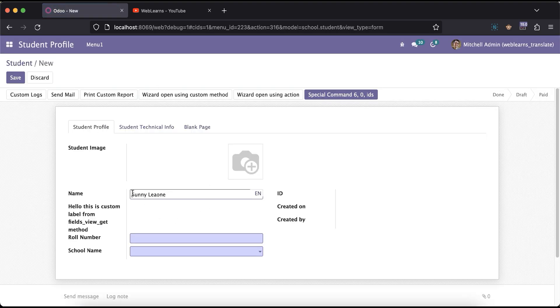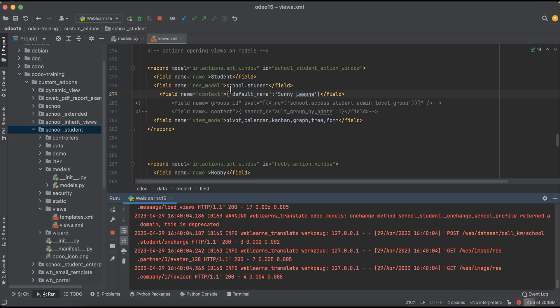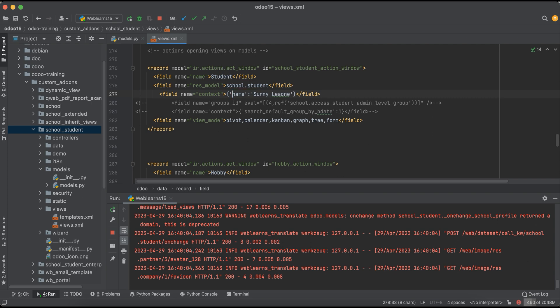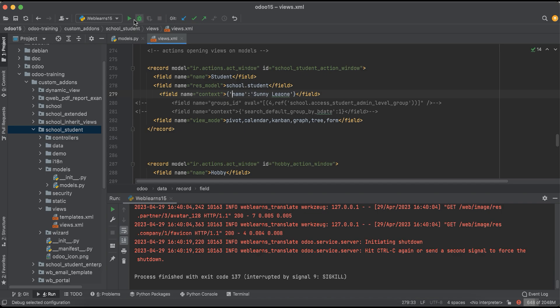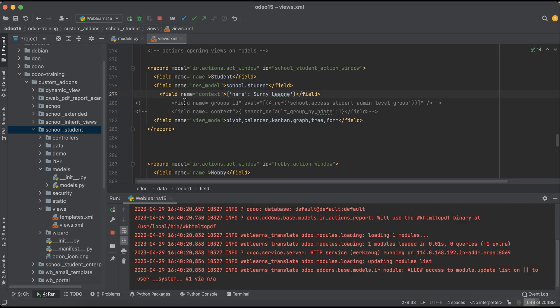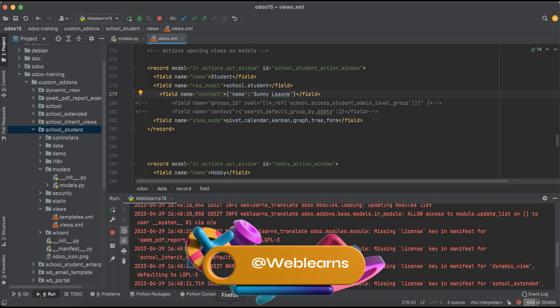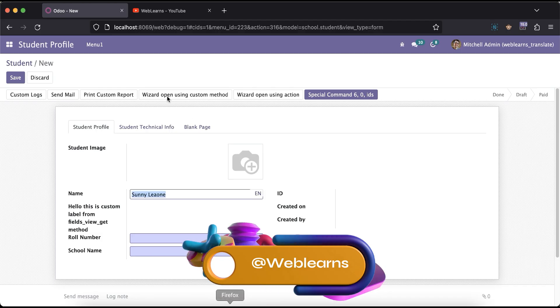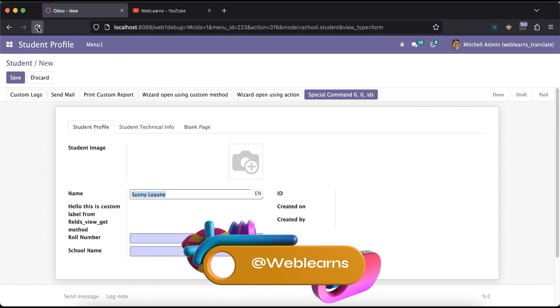You can see still the name is also available. For example, by default we have to pass this default underscore. If I try to remove this one and re-upgrade this module...